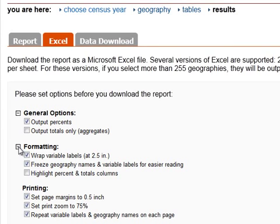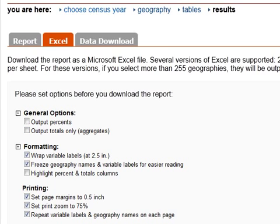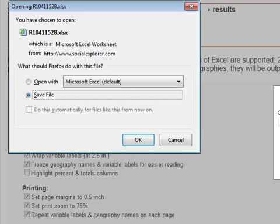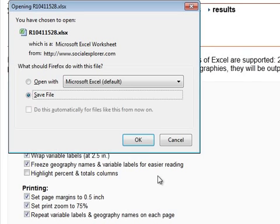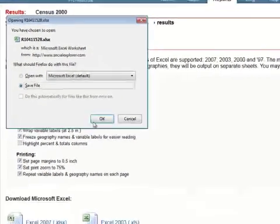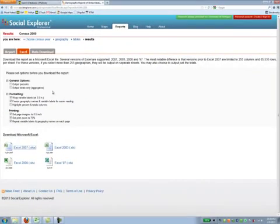I don't think you need these percents. I'm going to uncheck the percents and I'm going to take the version of 2007. I can save the file to my hard drive and later I can go back and recover it and open it up.